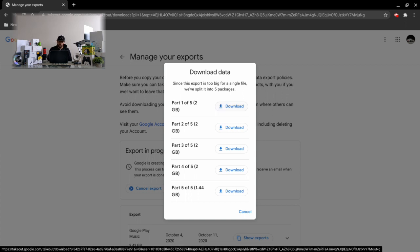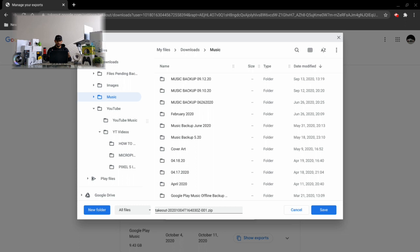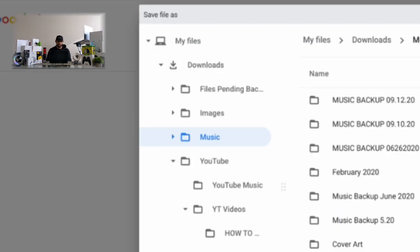You can see we have this little mini window pop up and we're gonna give this a try again. I'm gonna click on download part one of five. Now because we're doing this on a Chromebook, I'm going to show you how to also create a new folder to download all your Google Play Music data into.